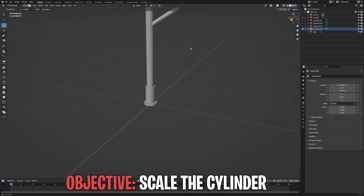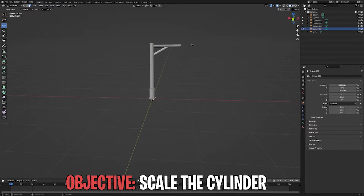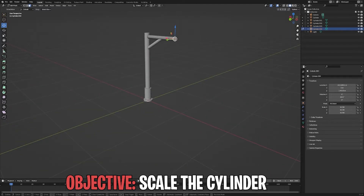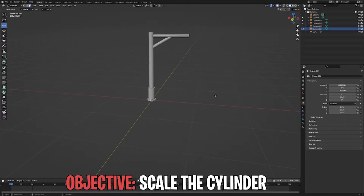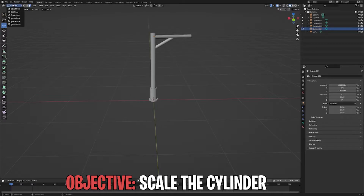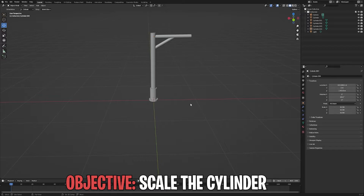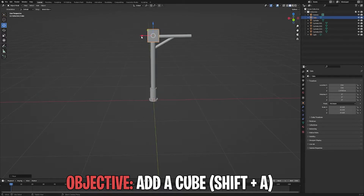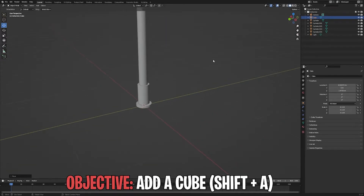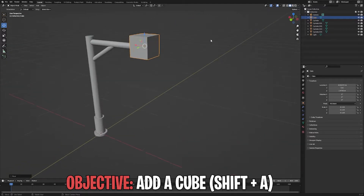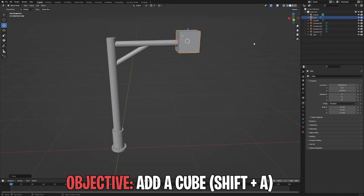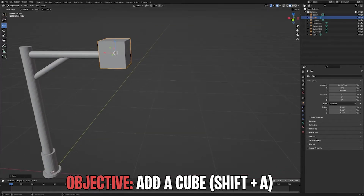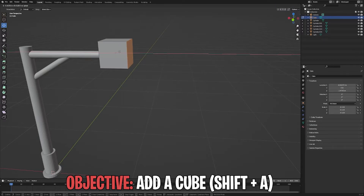We're going to scale this part. Now remember, using a cube.